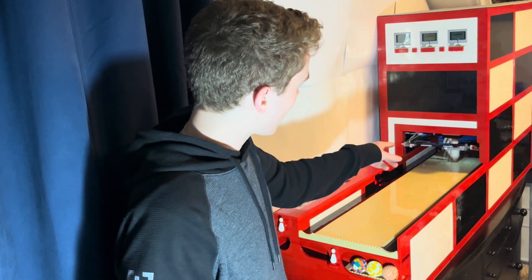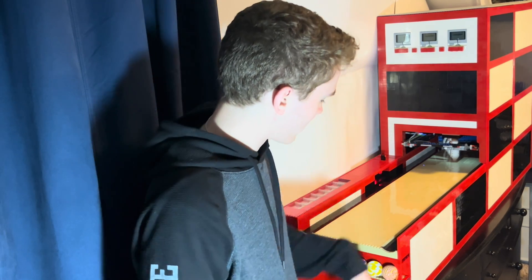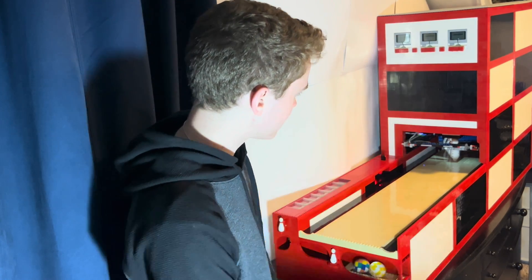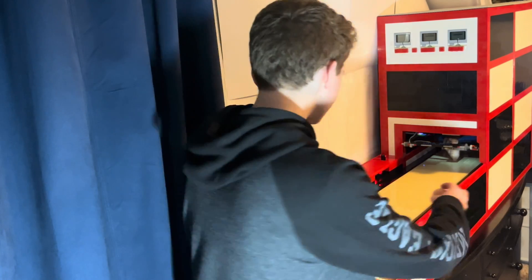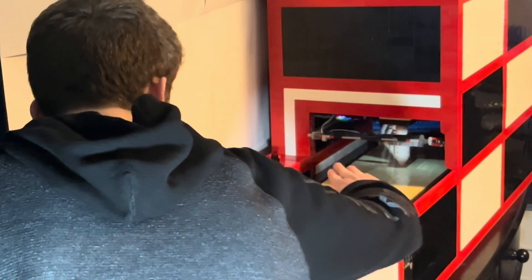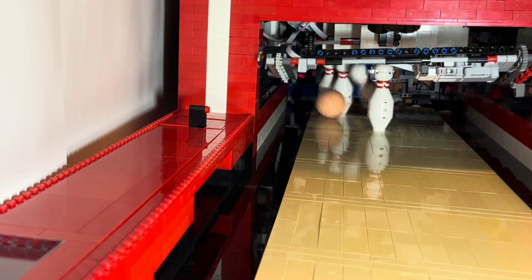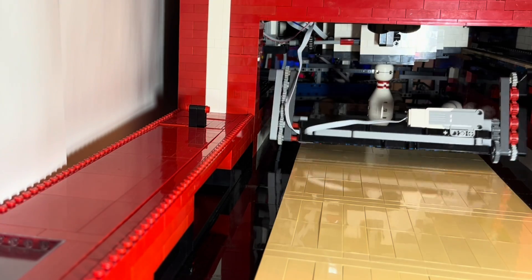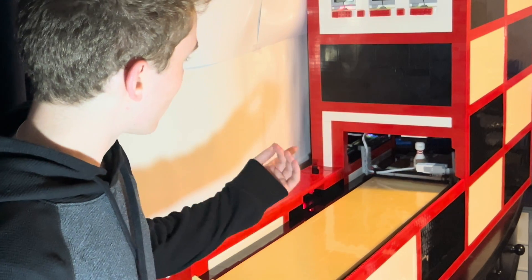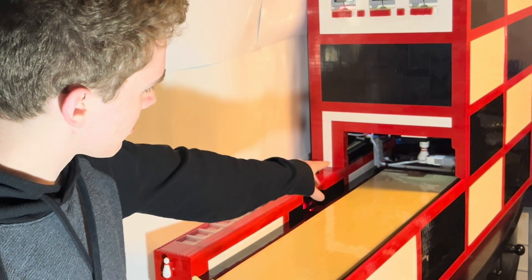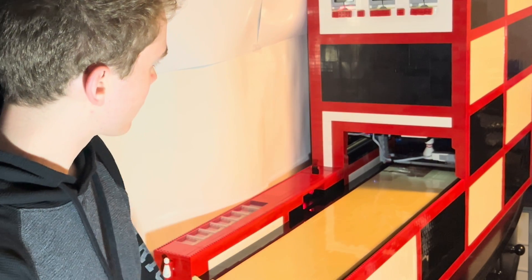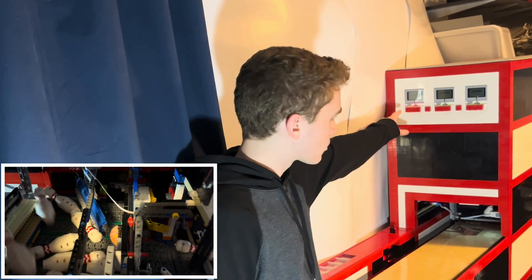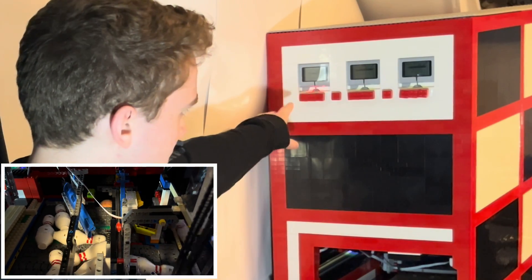With the pin sweep now up, and the light up there being green, we can bowl again. So now the machine is going to sweep the playing field, and because of that, it doesn't want to bowl again, so it's still flashing red.